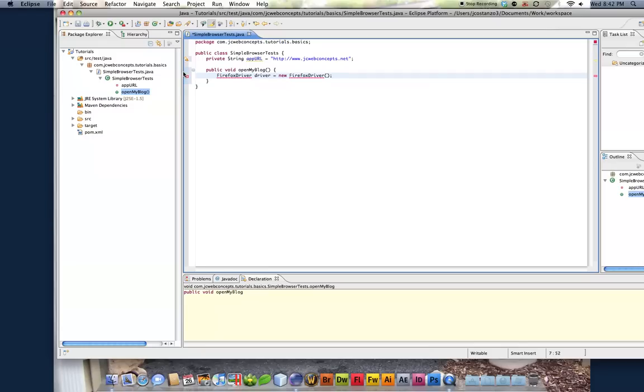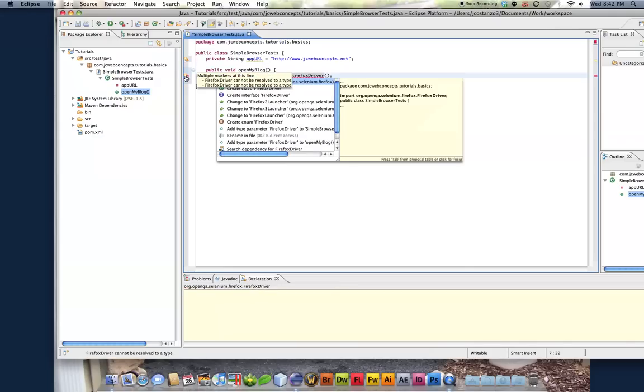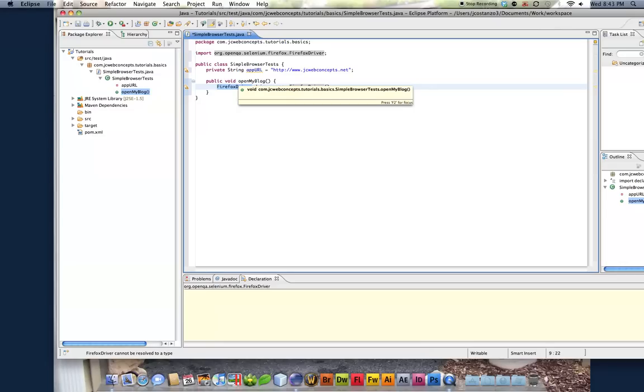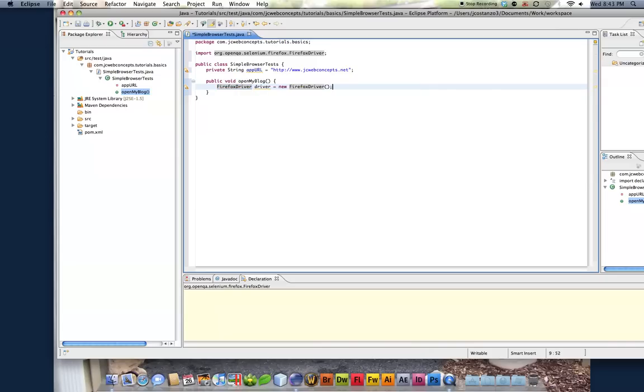Now you're going to get this error because it doesn't know what Firefox driver is. But one cool thing with Eclipse, if we click here, we can tell it to import from Selenium the Firefox driver. Very nice feature. That can be done. This is a Maven feature. This is not an Eclipse feature.